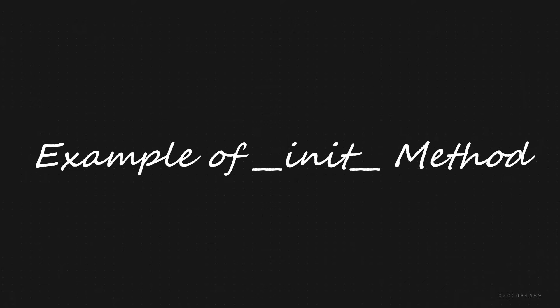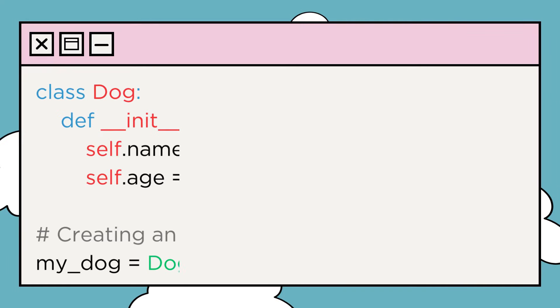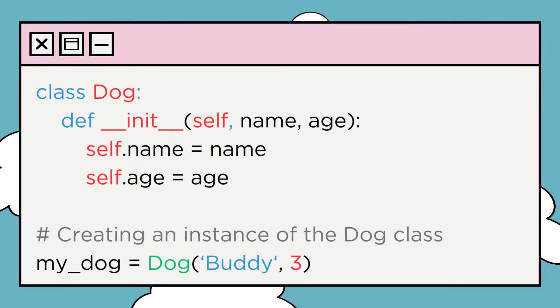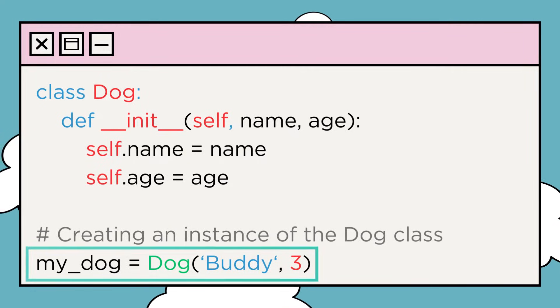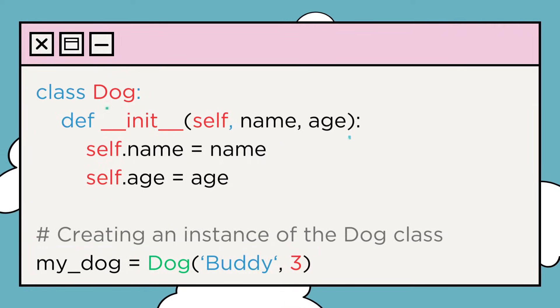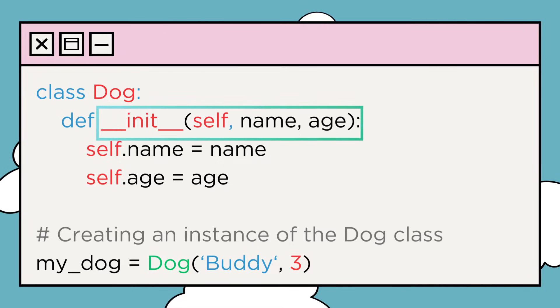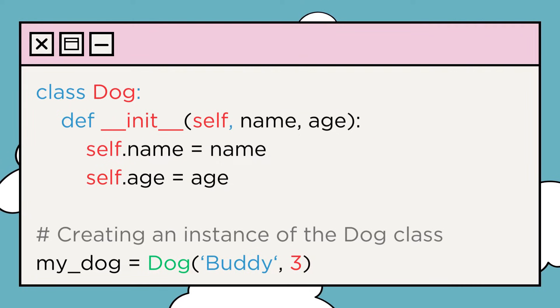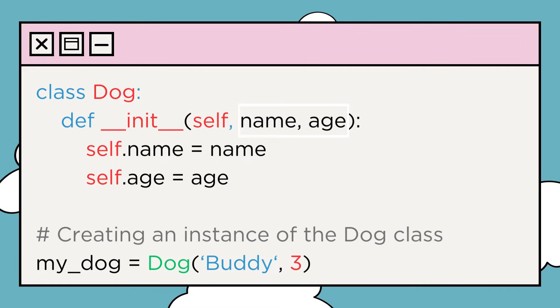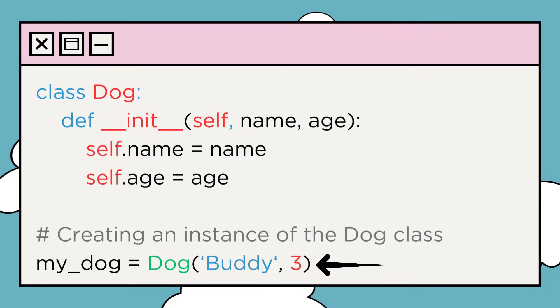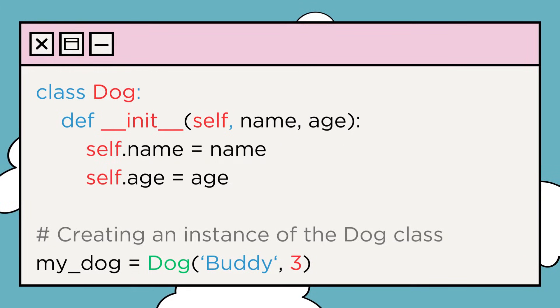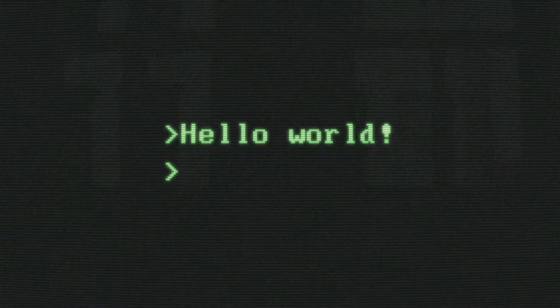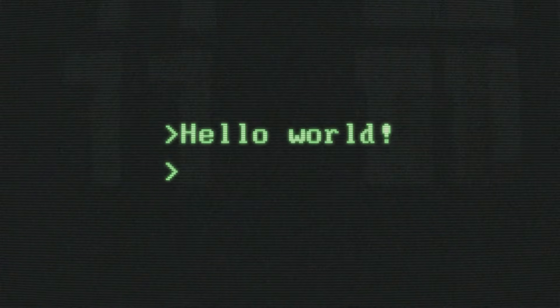Now, let's look at an example to understand how init works. In this example, when we create an instance of the dog class, the init method is automatically called. It takes the parameters, name, and age, and assigns them as attributes to the object my underscore dog. This way, we can initialize the object with specific values.